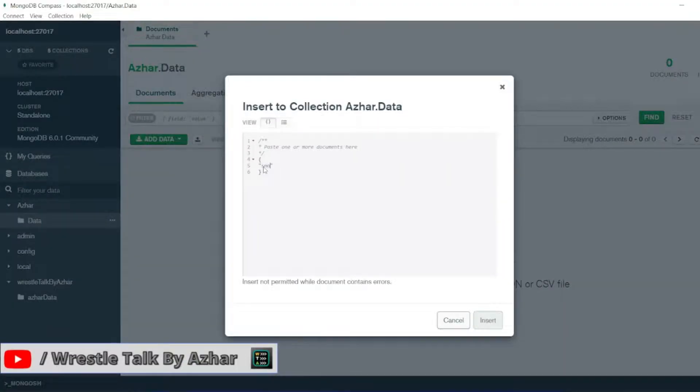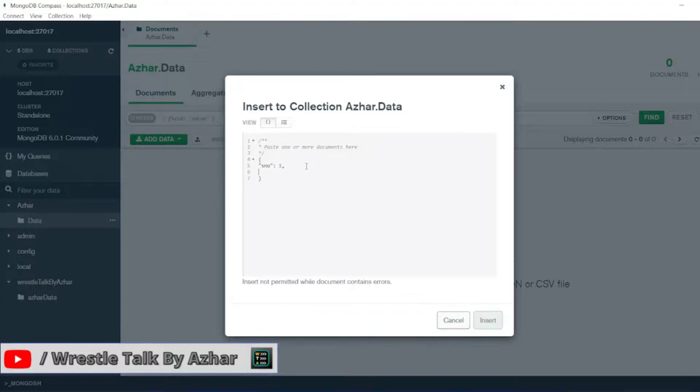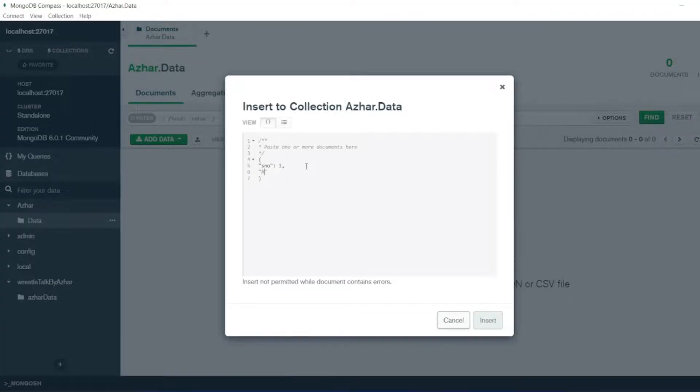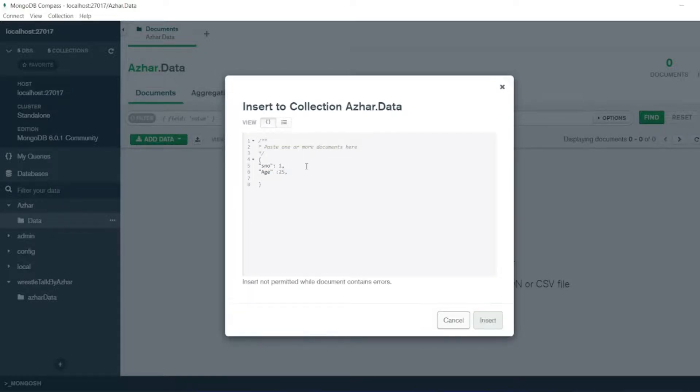So let me add serial number, serial number as one. So now I'll be adding the same thing - age I'll be adding 25, same employee details.